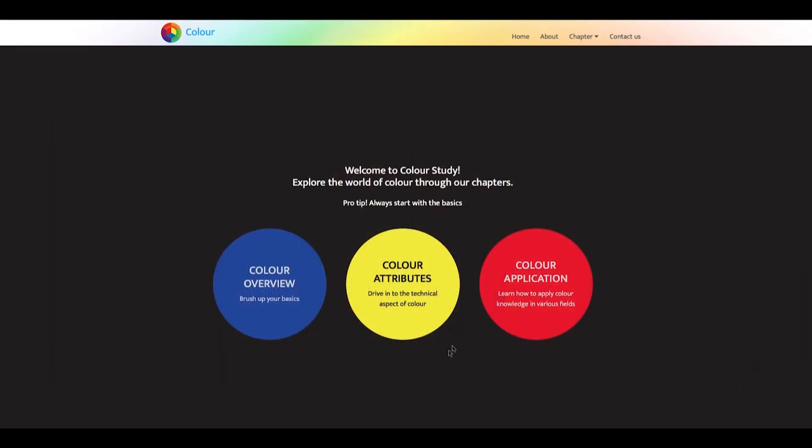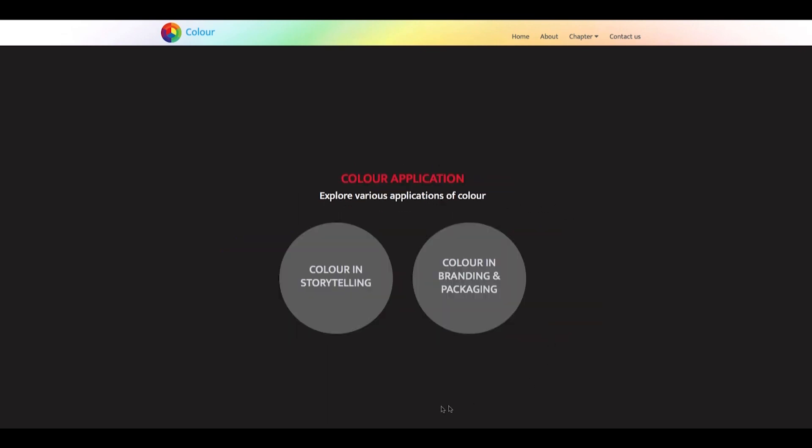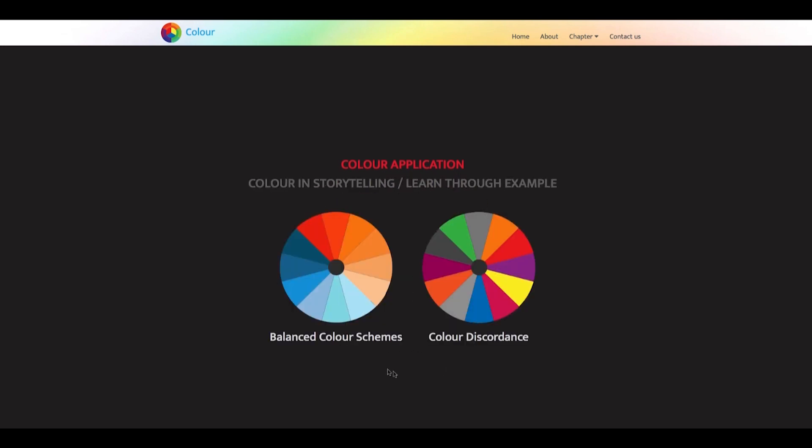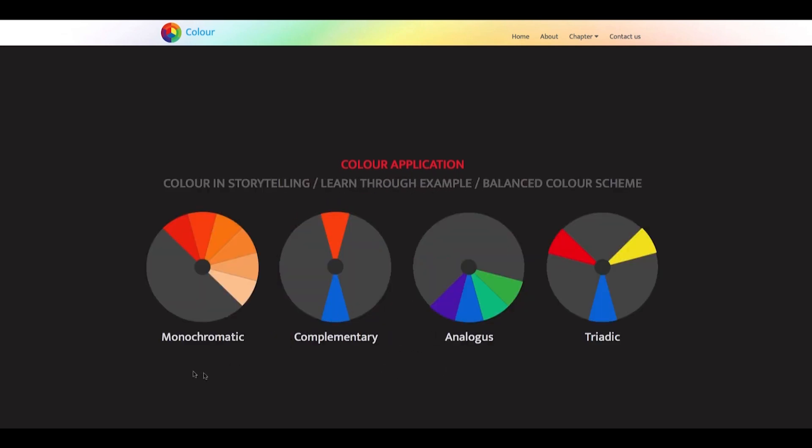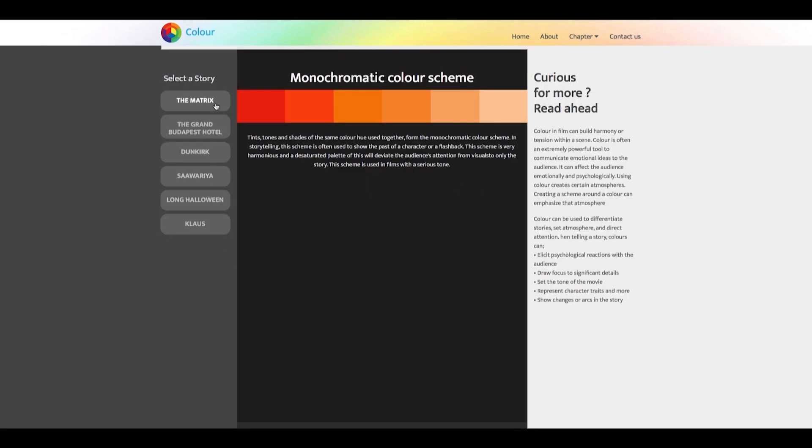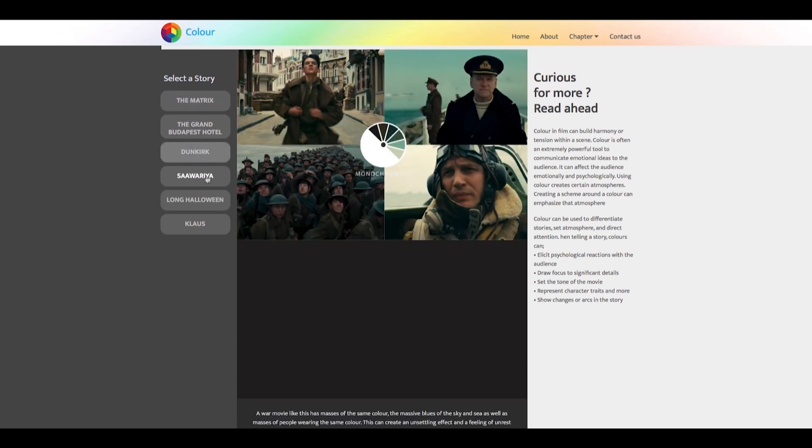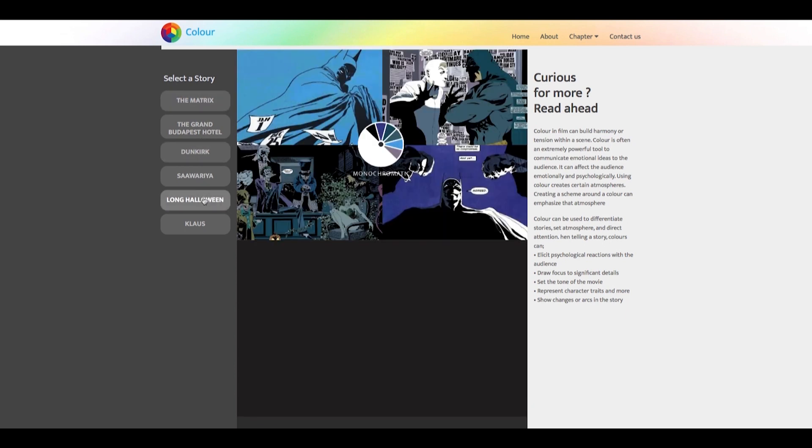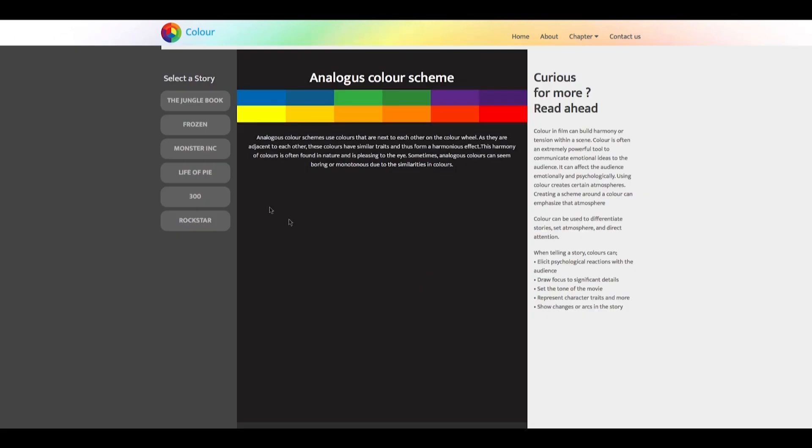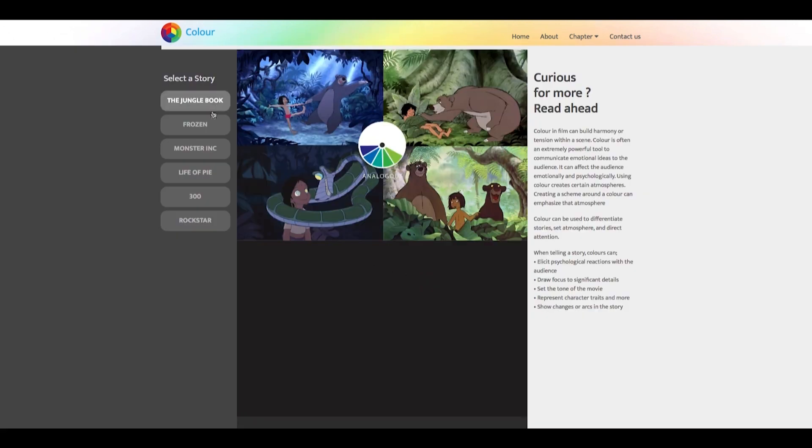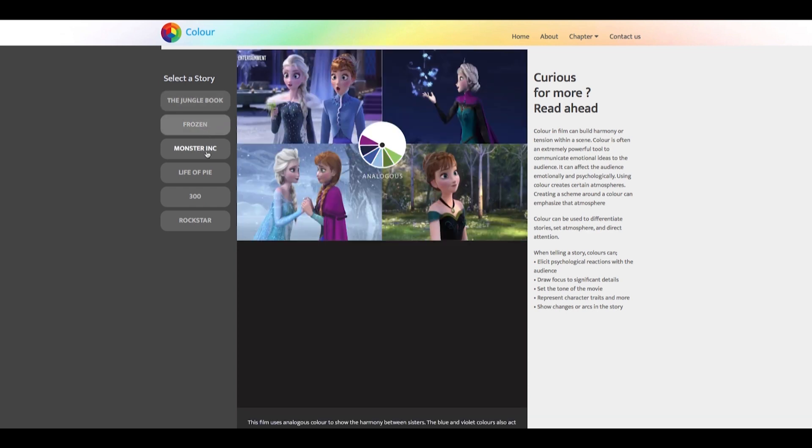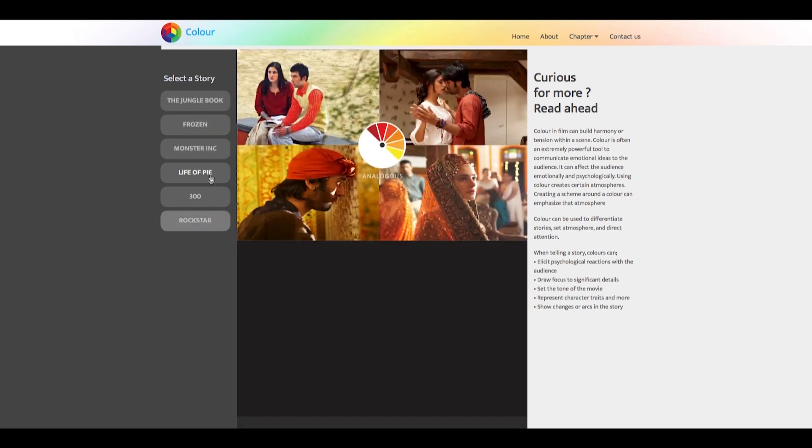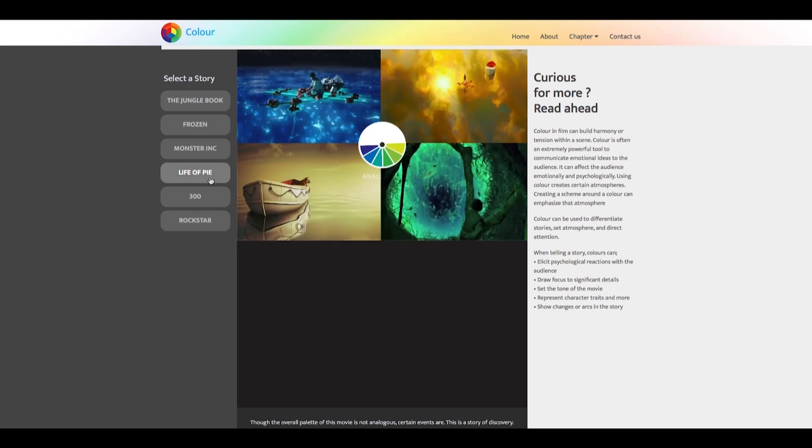Along with studying color, applying that knowledge becomes necessary for one's learning process. Storytelling is one of the color tools' applications. Color is a powerful form of non-verbal communication. We see storytelling mediums like films, animated, as well as live action, using this property of color to their advantage. The absence and use of color can add layers to the stories being told, engaging, enticing, and surprising the audience along the way.